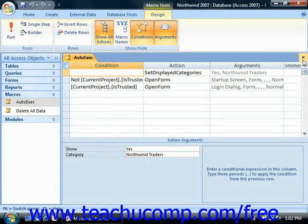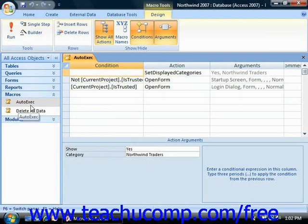To do this, just simply create the macro that you would like to use as the auto-exec macro, and then save it with that name: auto-exec, short for auto-execute. Any macro with this name is immediately run whenever the database file is opened.